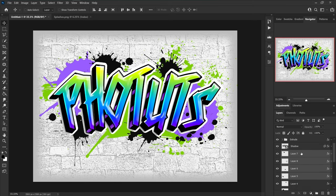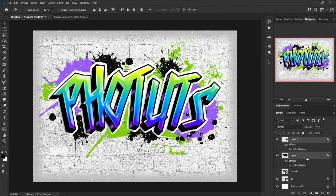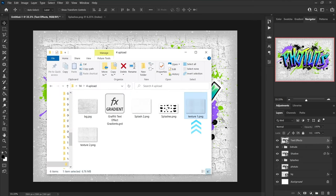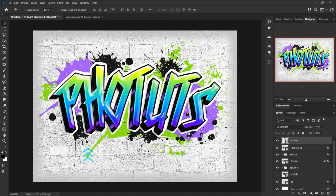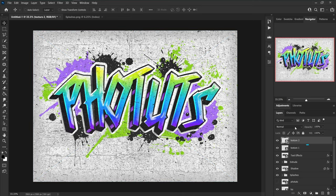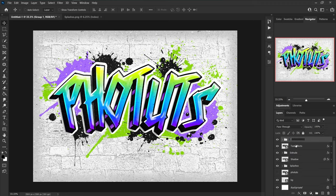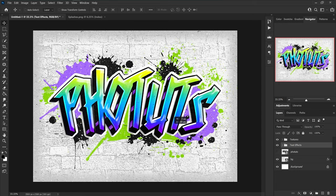Above the splash layers, import the splash 2 image. Add all splash layers to a group and name it 'splashes'. Click on the top layer and import texture 1 image — set blend mode to linear light. Import texture 2 image, set blend mode to vivid light, and decrease opacity to 50 percent. Add these two texture layers to a group named 'textures'. Also add the layers below, except the background, to a group named 'text effects'. Now you can move the text with effects to the center of the document.